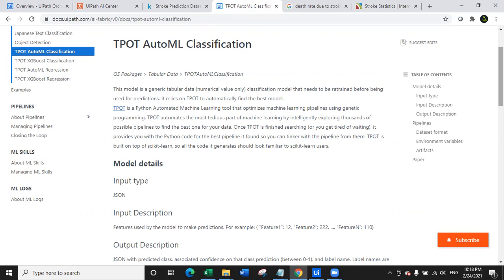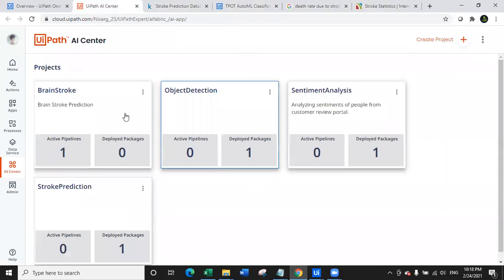TPOT is a Python automated machine learning tool which optimizes the machine learning pipeline using genetic programming. TPOT automates the most tedious part of machine learning by intelligently exploring thousands of possibilities of pipelines to find out the best one for your data. That's where I selected TPOT AutoML classification. So I selected this model, I divided the data set into 80% and 20% as per the regular norms, and then I trained the data set on the TPOT.